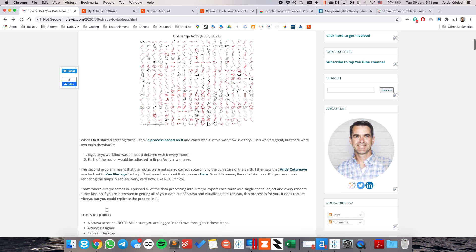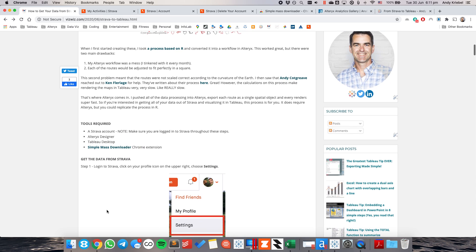There's a few things you need to know before you get started. First off, you have to have a Strava account. Otherwise, how are you going to get your data out of Strava? You also need Alteryx Designer to prep the data, Tableau Desktop to visualize the data, and then a Chrome extension called Simple Mass Downloader, which will help us get all of the data out of our Strava accounts.